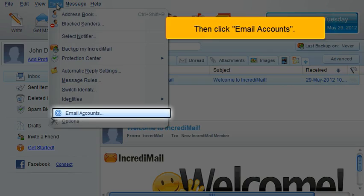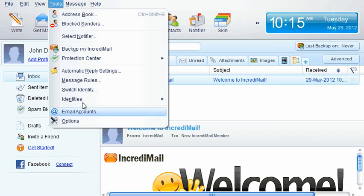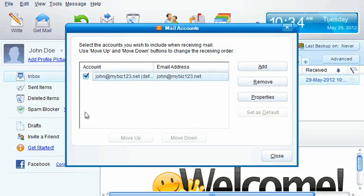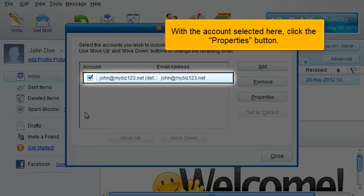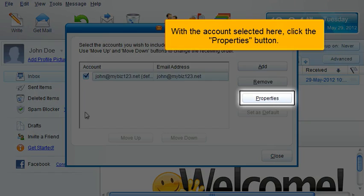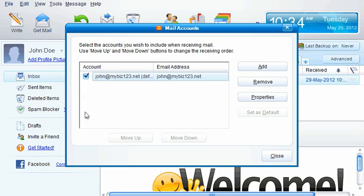Then click Email Accounts. With the account selected here, click the Properties button.